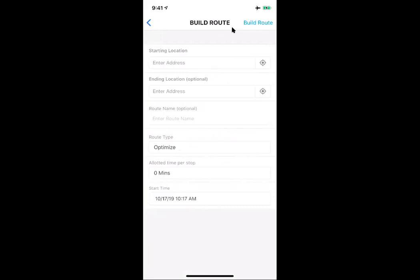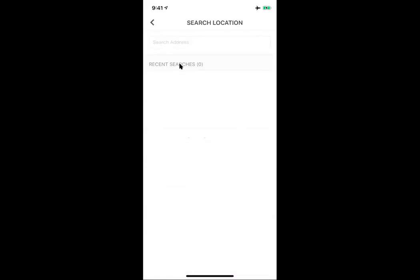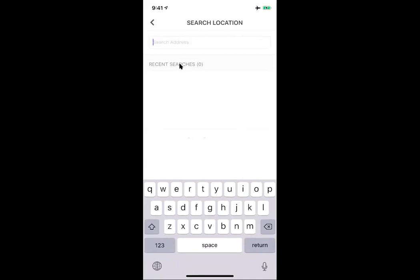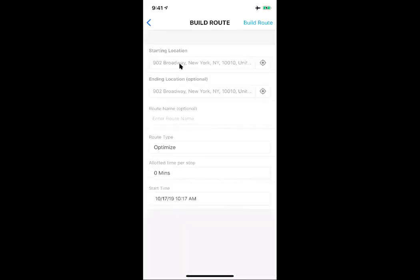Where do I want to start and end my location? For sales reps on the go, you might want to use your current location — just click the current icon and it picks you up right where you are. Right now I'm in the office in New York, so it'll start and end my route here. This is great if you're starting at home and want to leave from and return to the house. If you're flying into a city and planning ahead, you can also click into the text box and search for a specific location.